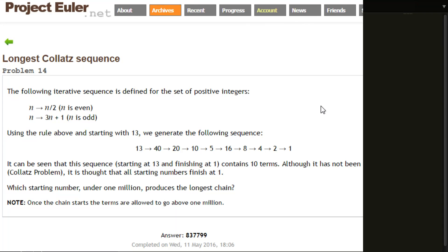Next up we've got problem 14 - the longest collapse sequence problem. This problem first defines what a collapse sequence is. You take n, and if n is even, n is halved - you divide it by 2. If n is odd, you times it by 3 and then add 1.